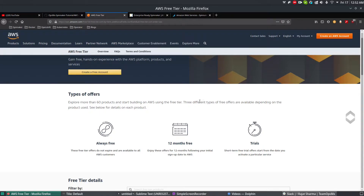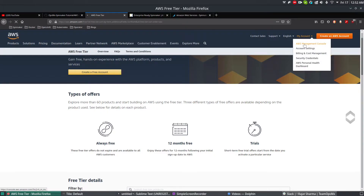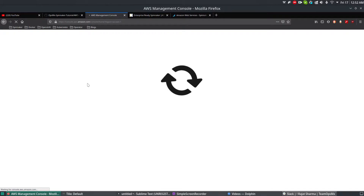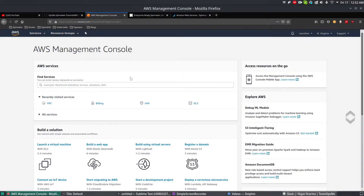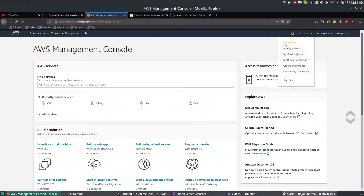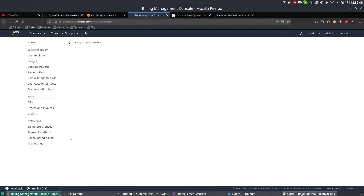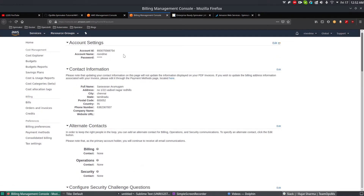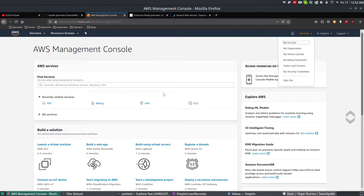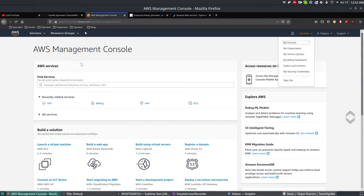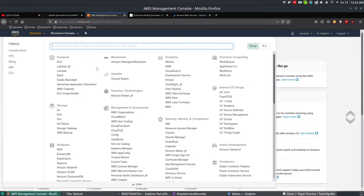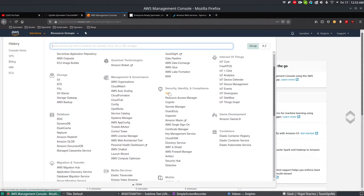I've already created an account, so let me log in now. The account I created is 'Nix and me'. First, copy your account number — go to the top right, select your account, then go to My Account. This is where all your account details and billing information are. Copy the account name and note it in a text pad. Then go to Services, search for Security, Identity and Compliance, and select IAM.